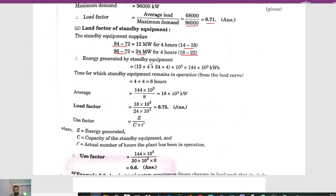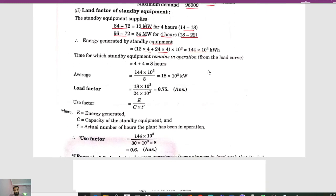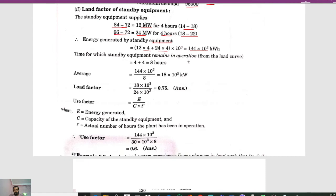Energy generated by the standby equipment is: 12 × 4 + 24 × 4 = 144 megawatt hours, or 144 × 10³ kilowatt hours. The time for which the standby equipment remains in operation is 4 + 4 = 8 hours. The average load of standby equipment is 144 × 10³ / 8 = 18 × 10³ kilowatt.